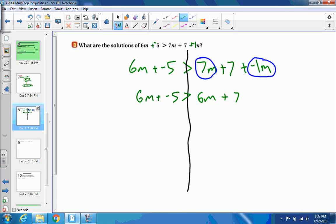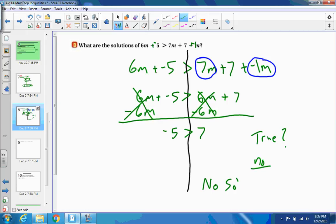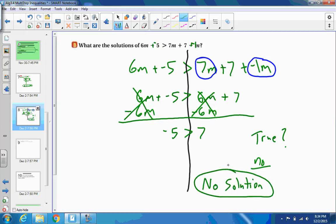Get the variable on the same side — subtract 6m from both sides. It cancels on both sides, so the variable is gone. We have negative 5 is greater than 7. Is that ever true? No — negative 5 is not greater than 7. So there is no solution. When variables cancel out and the remaining inequality is false, there is no solution.